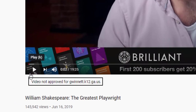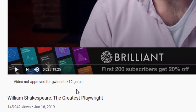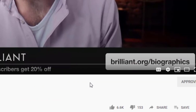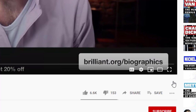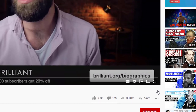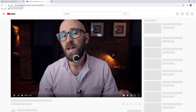When the message below the video states 'Video not approved for Gwinnett.k12.ga.us', teachers will see the option to approve on the right side underneath the video. Once this is clicked by a teacher, the video will be added to the approved list.